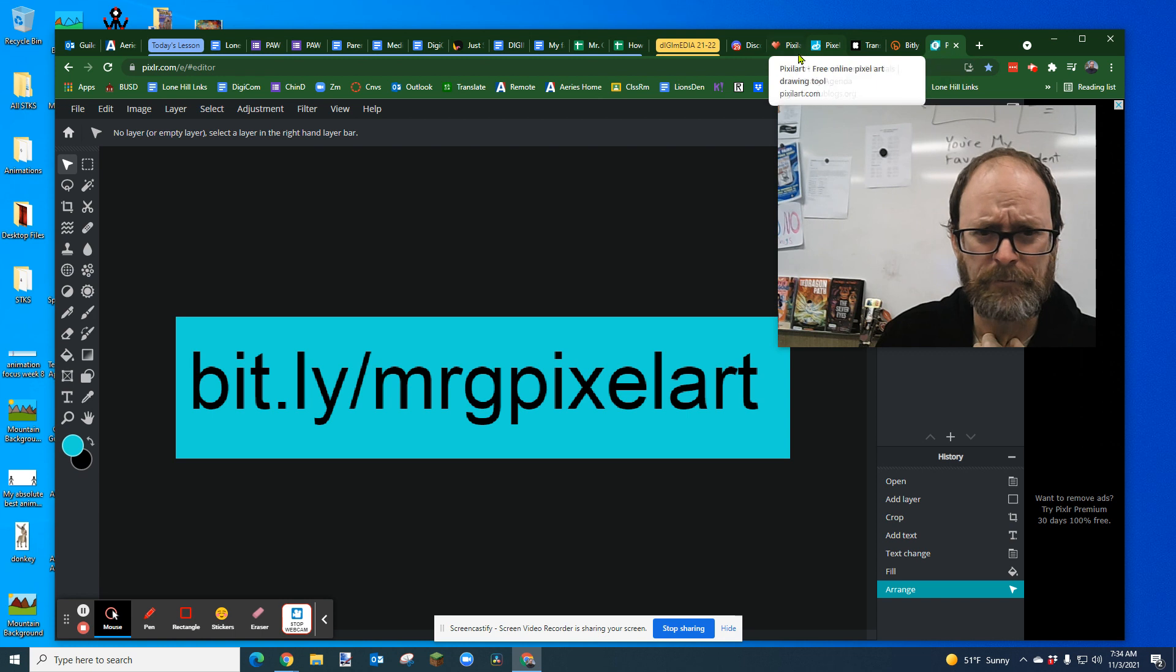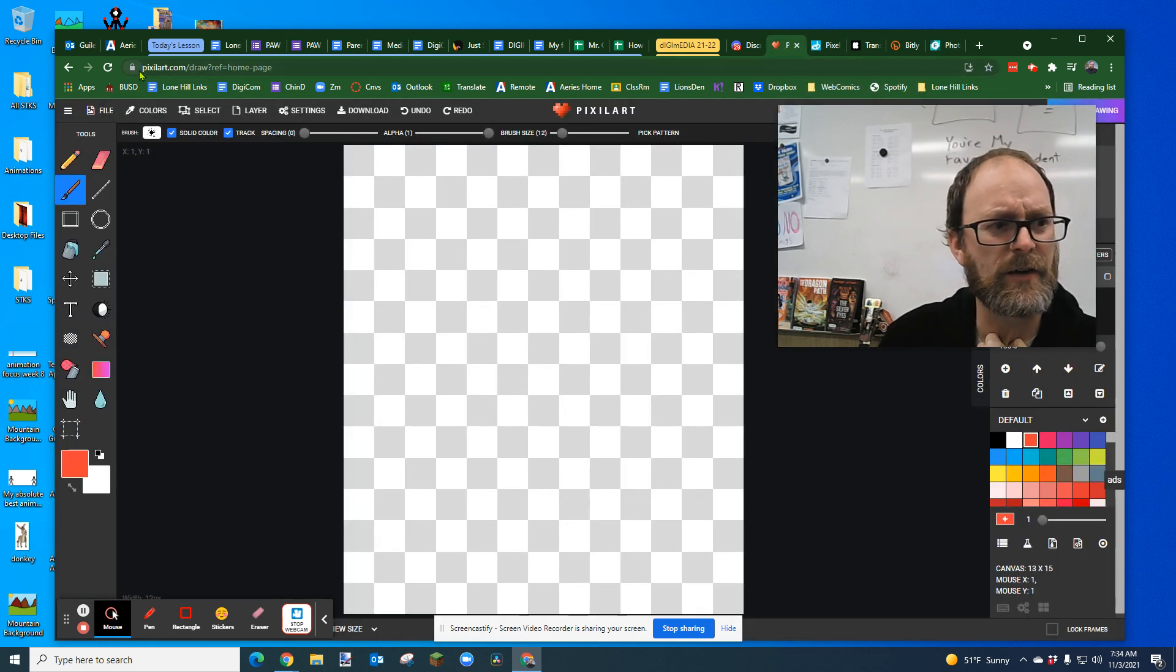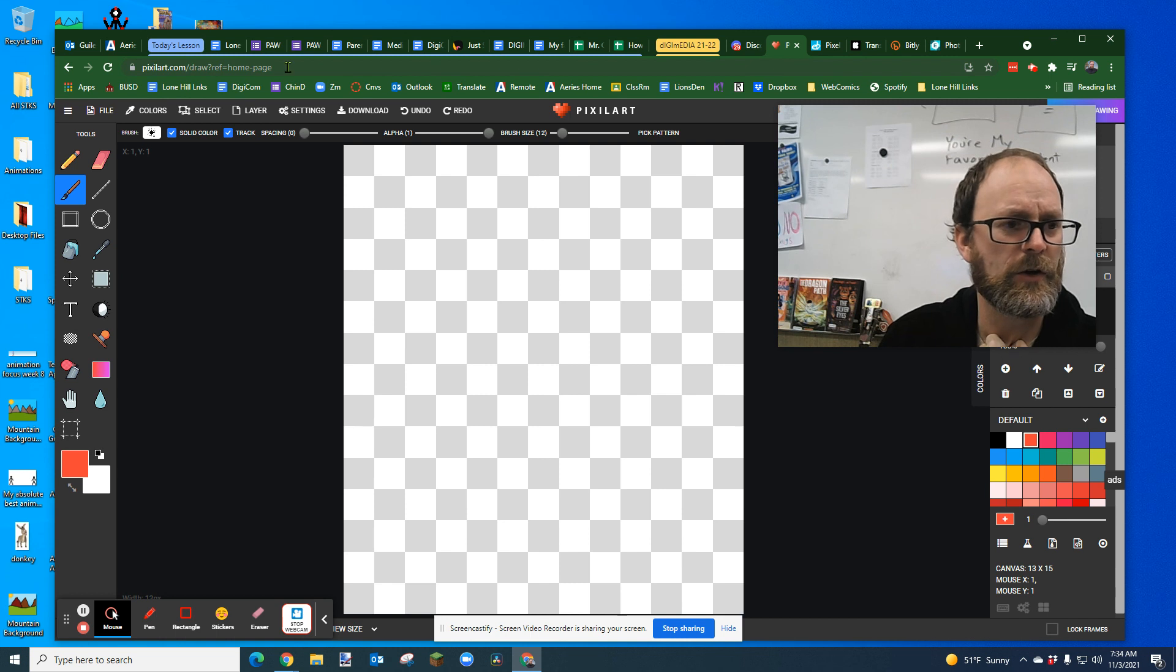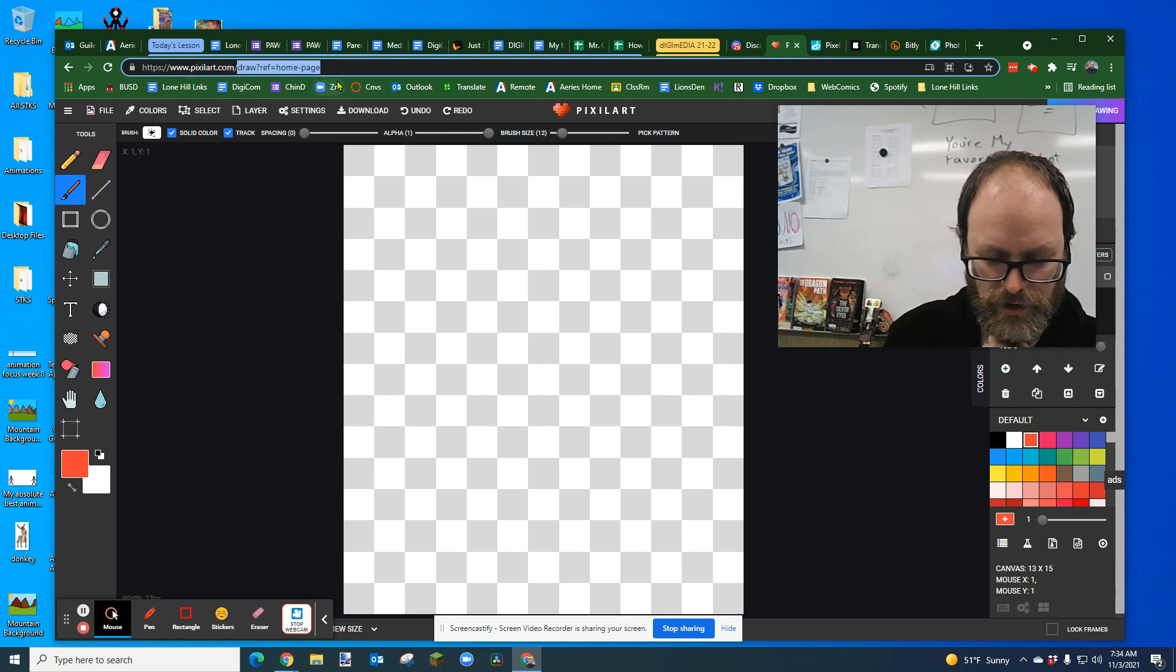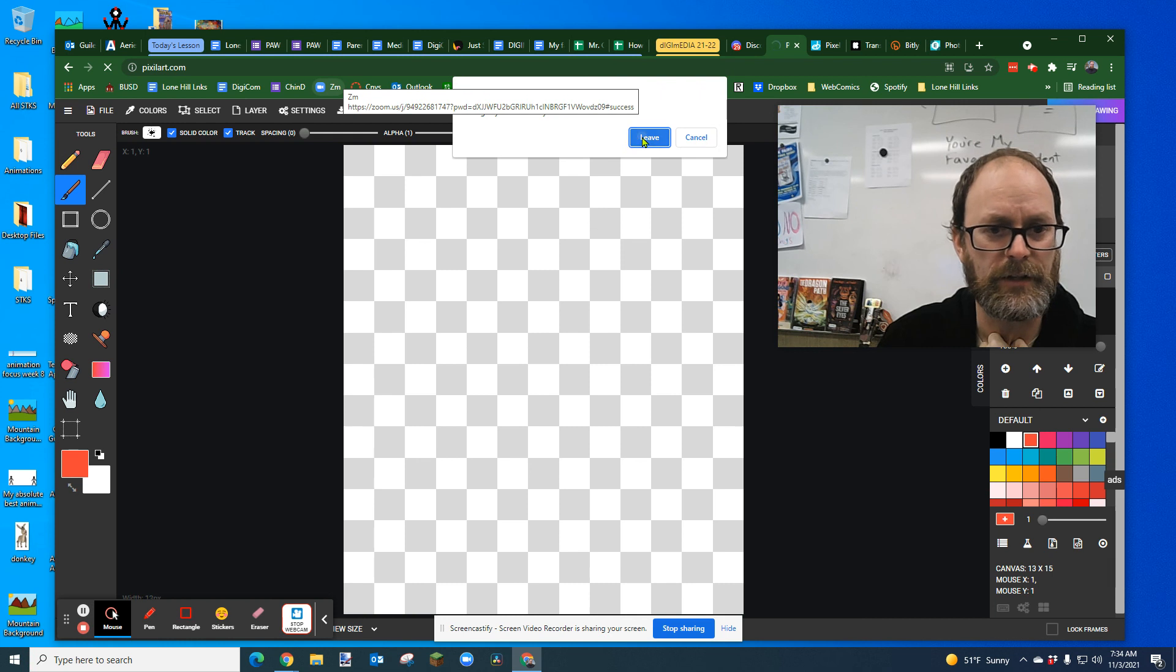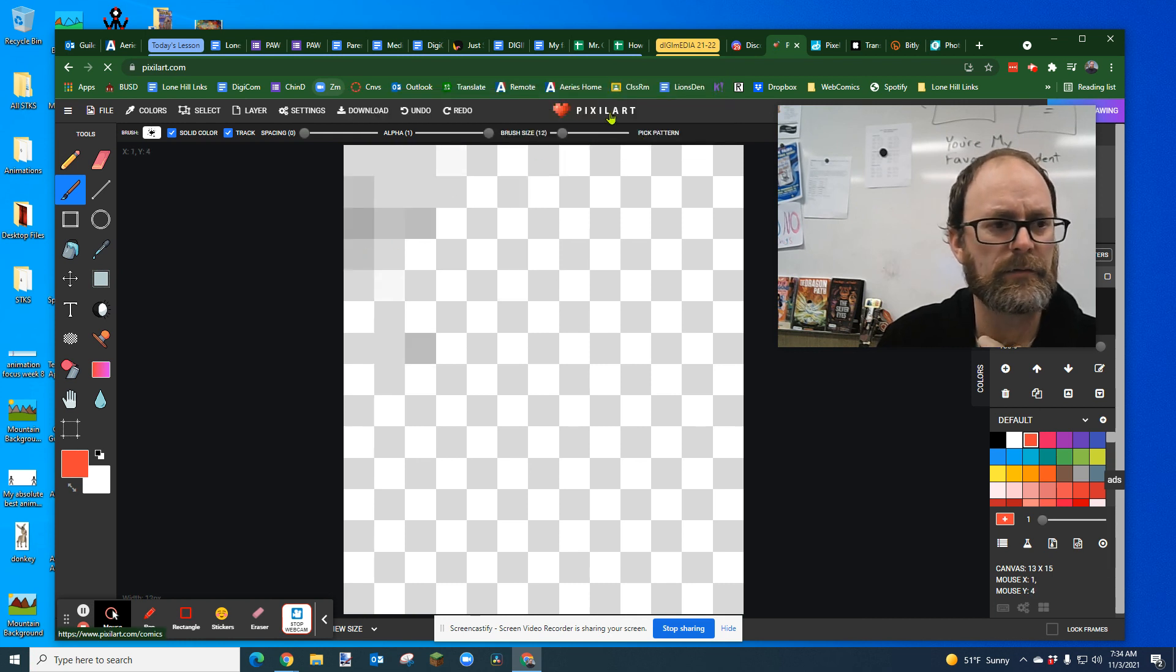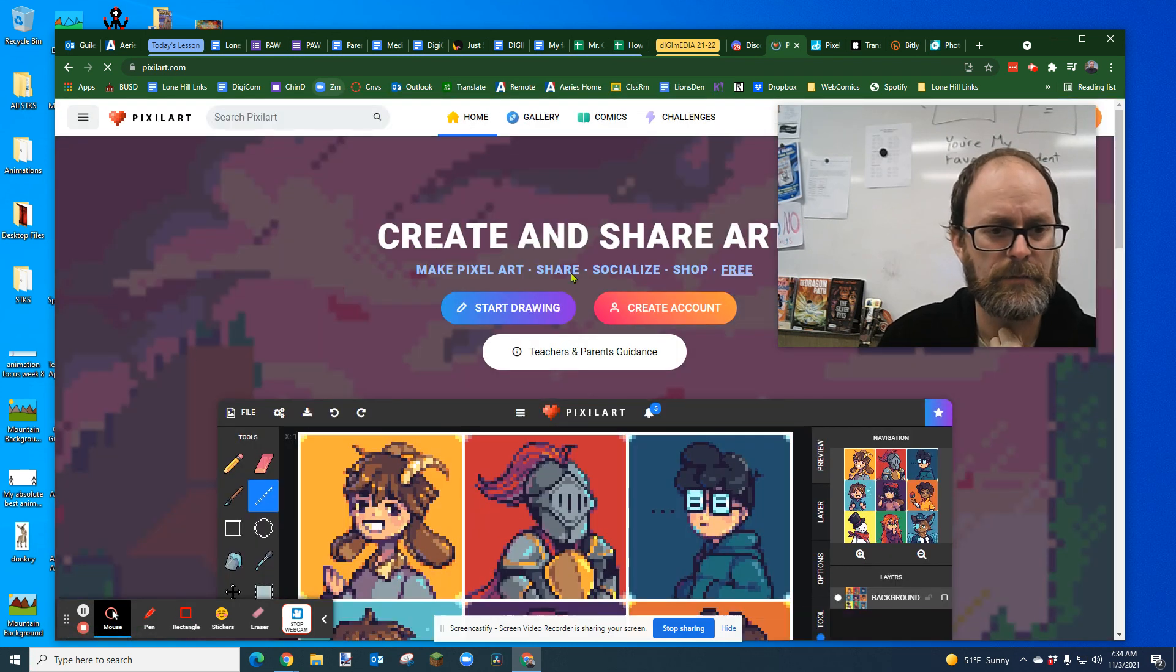Anyway, so how do we do that? Well, I'm using this website I found called pixelart.com. So just go to pixelart.com. In fact, let me just try that. I'll just type pixelart.com. Hopefully that'll bring me back to this website. And yep, here it is.